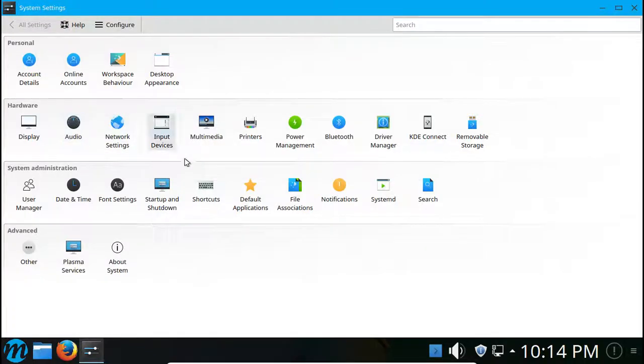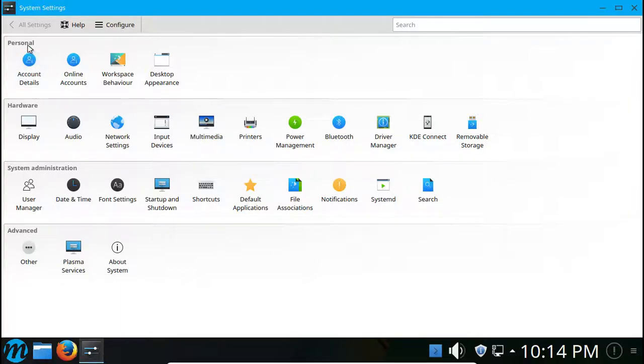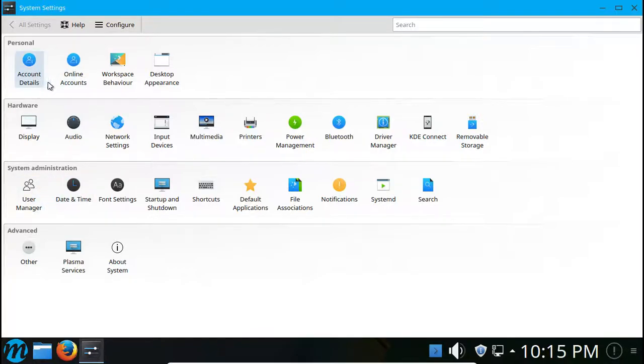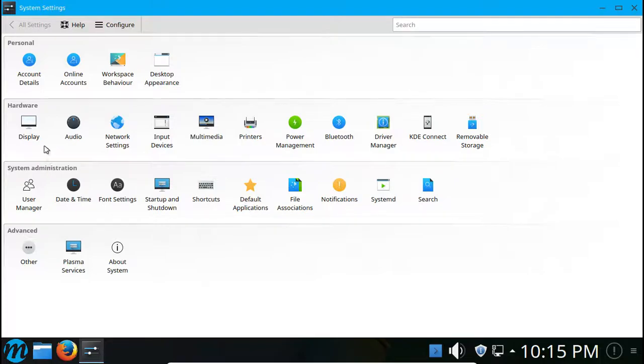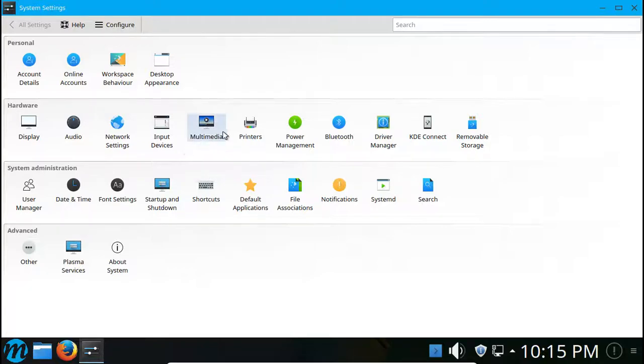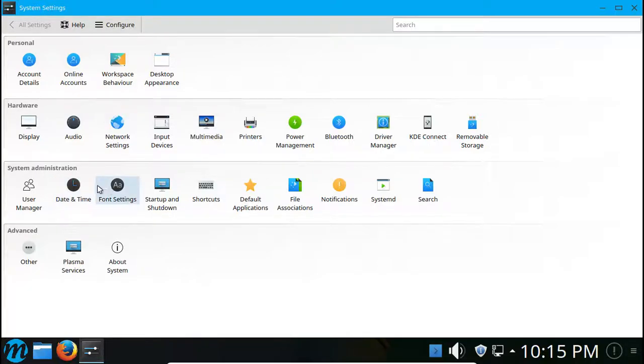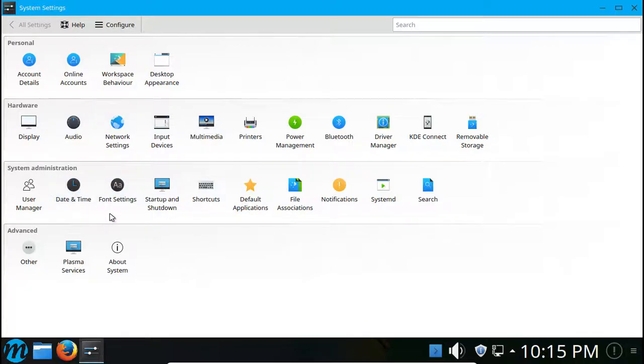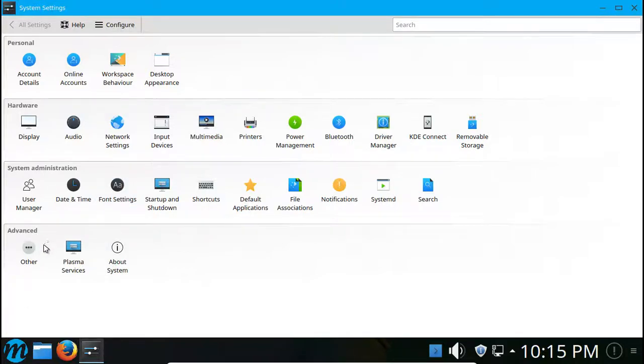Next thing we're going to take a look at is our system settings. So in the system settings you got selections sorted out into personal, hardware, system administration, advanced. In personal we have account details, online accounts, workspace behavior, desktop appearance. In hardware we have display, audio, network settings, input devices, multimedia, printers, power management, Bluetooth, driver manager, KDE Connect, removable storage. In system administration we have user manager, date and time, font settings, startup and shutdown, shortcuts, default applications, file associations, notifications, systemd and search.